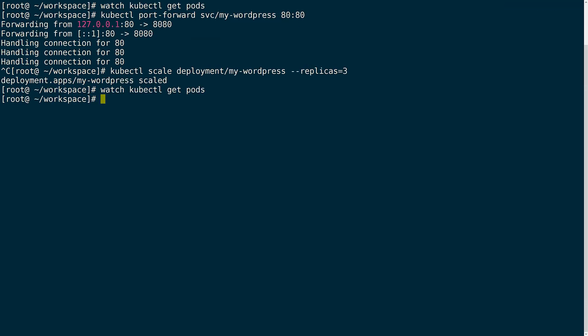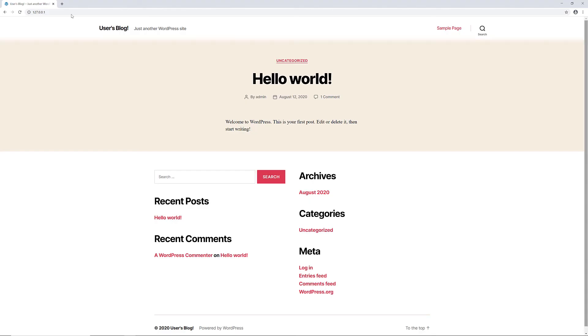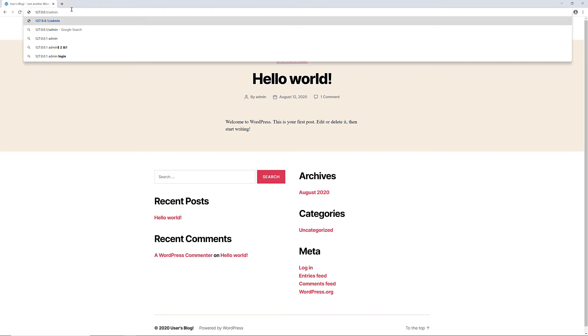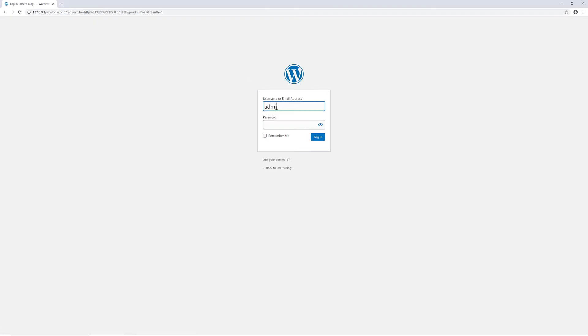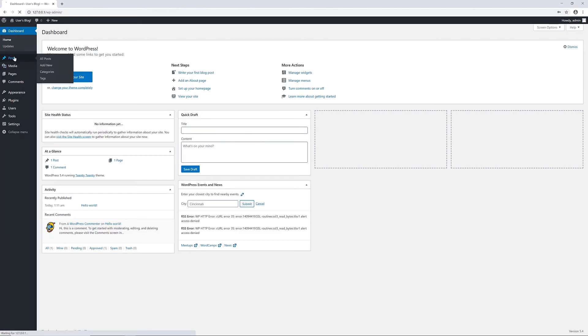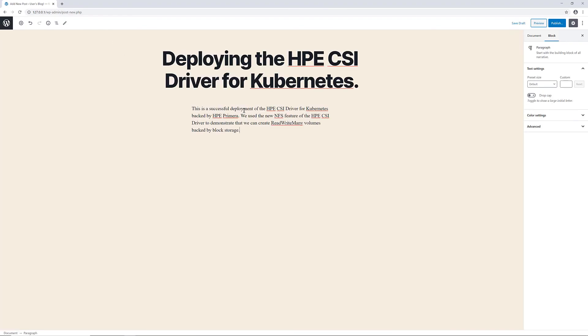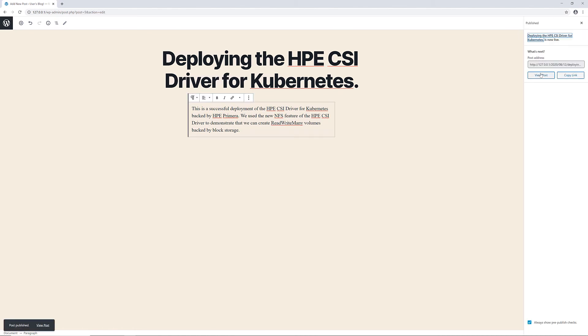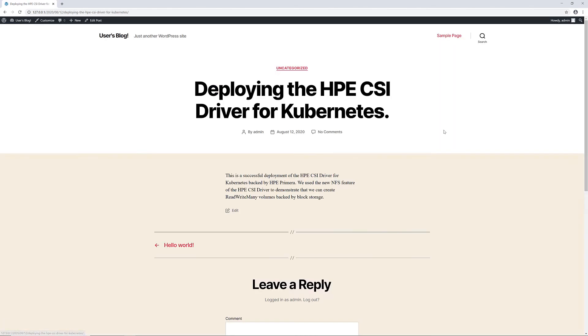Now let's check back to see if we can write data to the application and verify that it's all working correctly. I'll create a quick post on here. With that we can see that we have successfully deployed the WordPress app using the HPE CSI driver with HPE Primera for both block and NFS volumes.